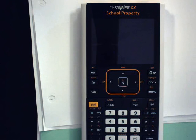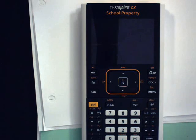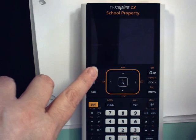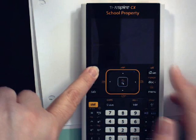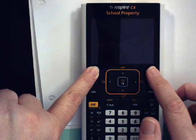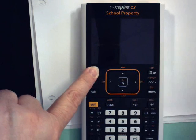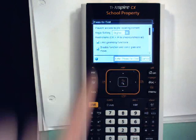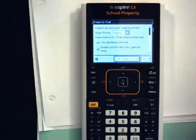The basic procedure for entering press-to-test mode is to begin with the calculator powered off and hold down the ESC key while pressing the ON key. Hold the ESC key down until you see the screen light up.